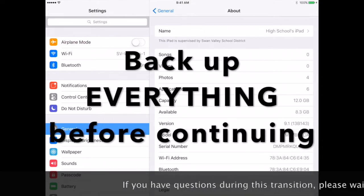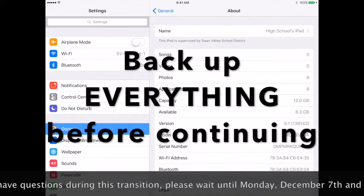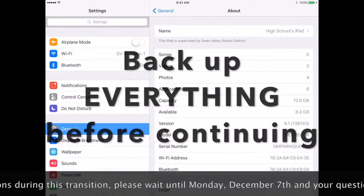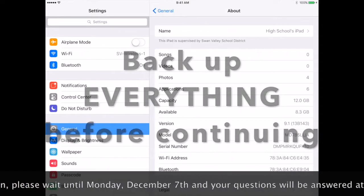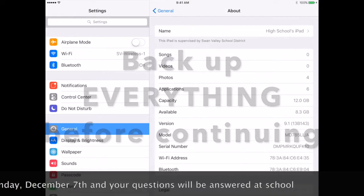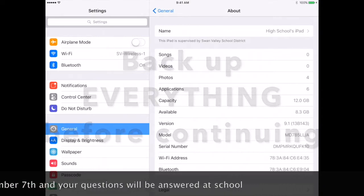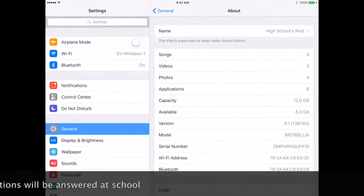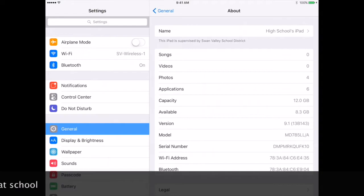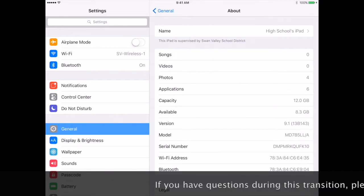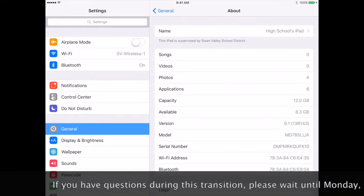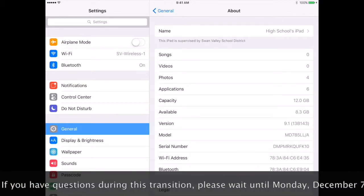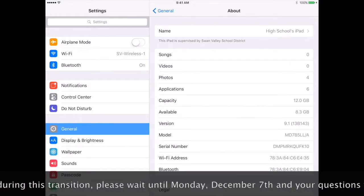There are videos that have been shared with you that walk you through the steps of each of those. Please make sure you save all information before continuing. Everything not saved will be erased and you will lose it. It will not be available for you.